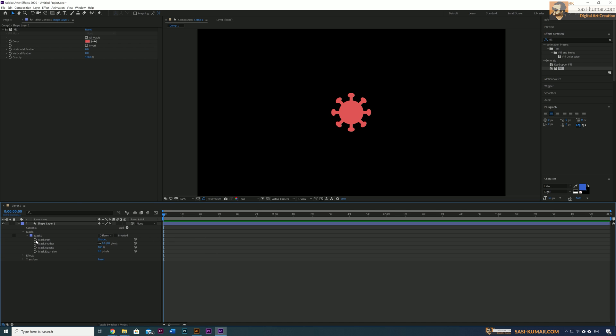Now select the keyframe and create a new keyframe for the mask path at the first frame. When we later copy a new shape it will animate from this shape to another shape. Now create one more shape layer the same as earlier.